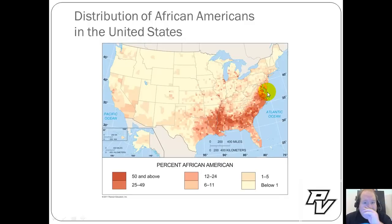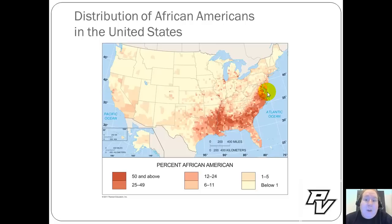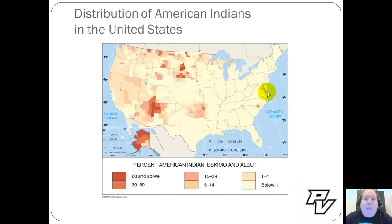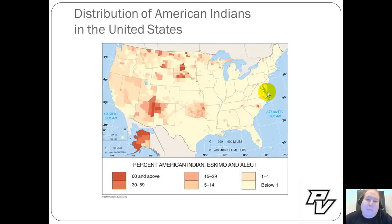For African Americans, their largest concentrations are throughout the South. When African Americans first came to the United States it was through the South via slavery, so you still have large numbers of African Americans in these areas. For Asian Americans, they're mostly concentrated on the west coast — an issue of migration, as most first came to a city on the western coast. For American Indians, it's not an issue of migration since they were here first; they've concentrated in reservations spread throughout the plains and western states after being pushed west by early American settlers.